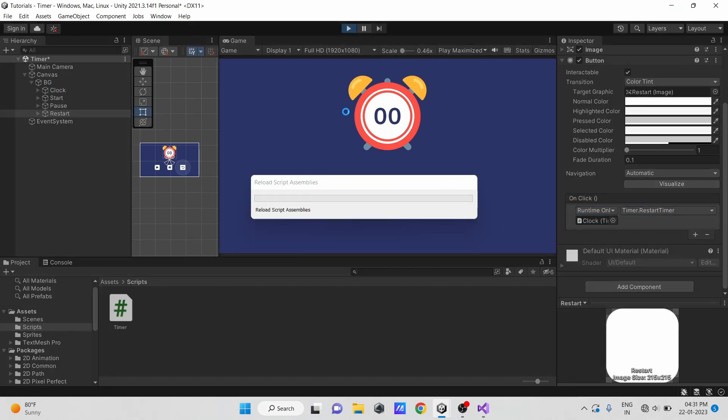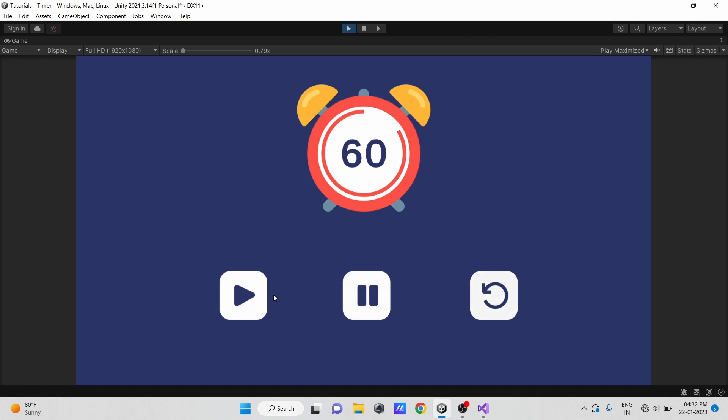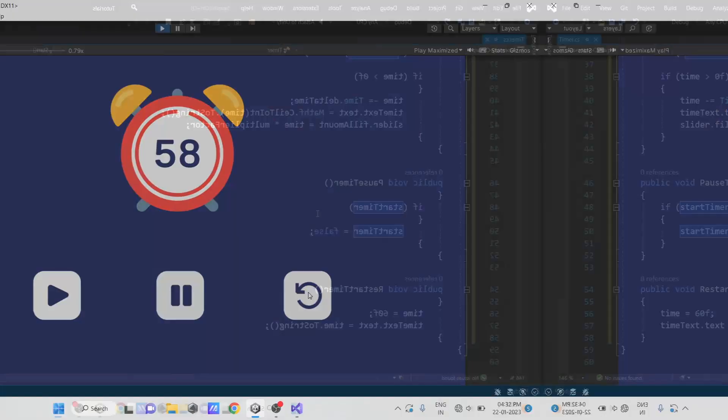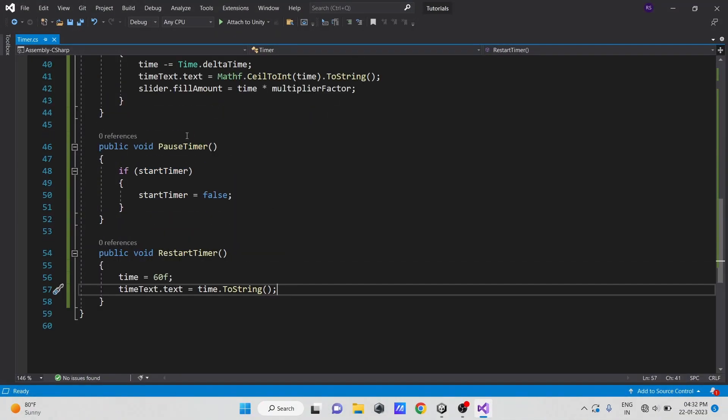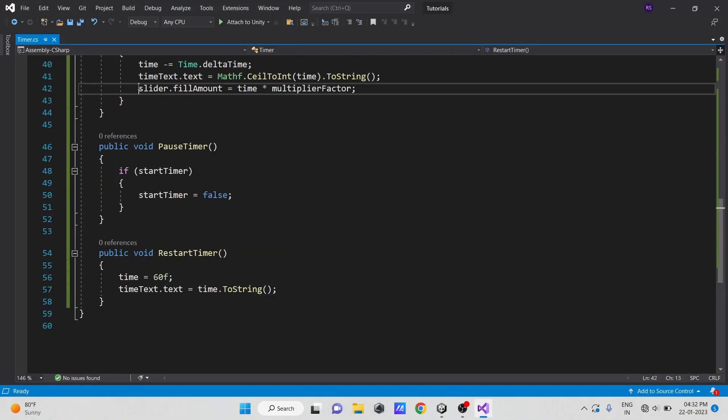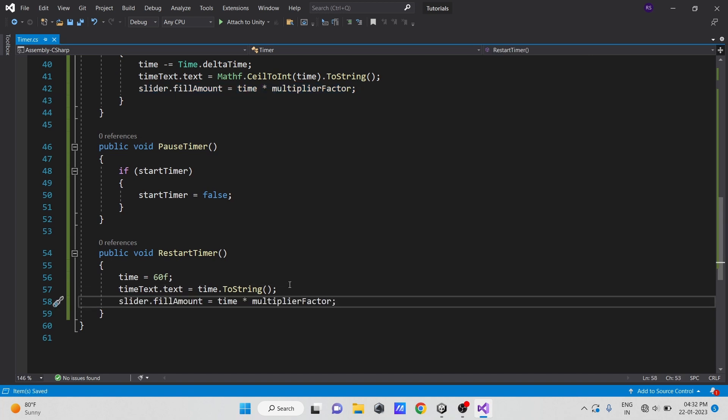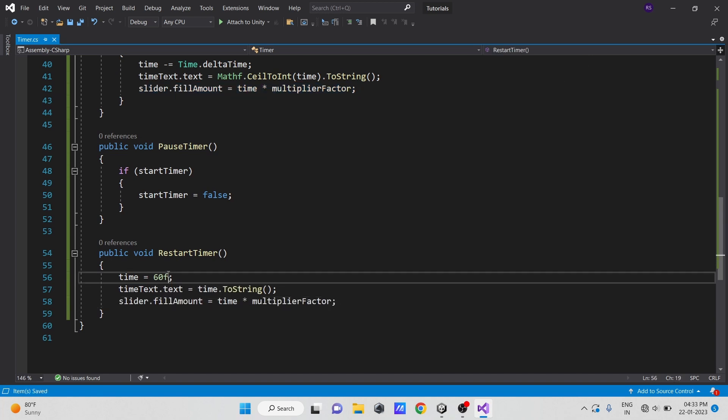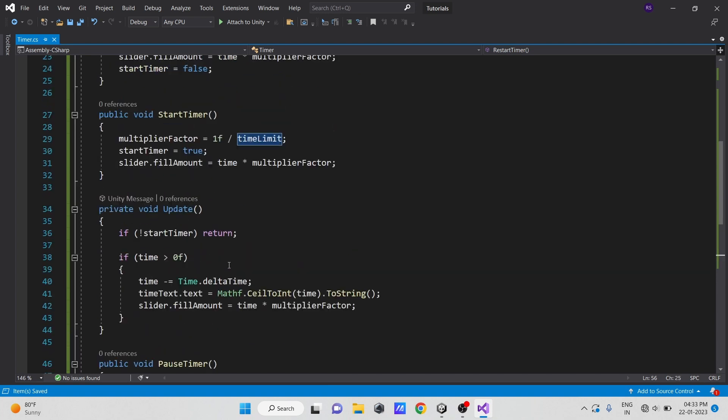Now let's see how it works. I forgot to reset slider's value in restart method, so let's do it first. I also forgot to set time to time limit, do that as well.